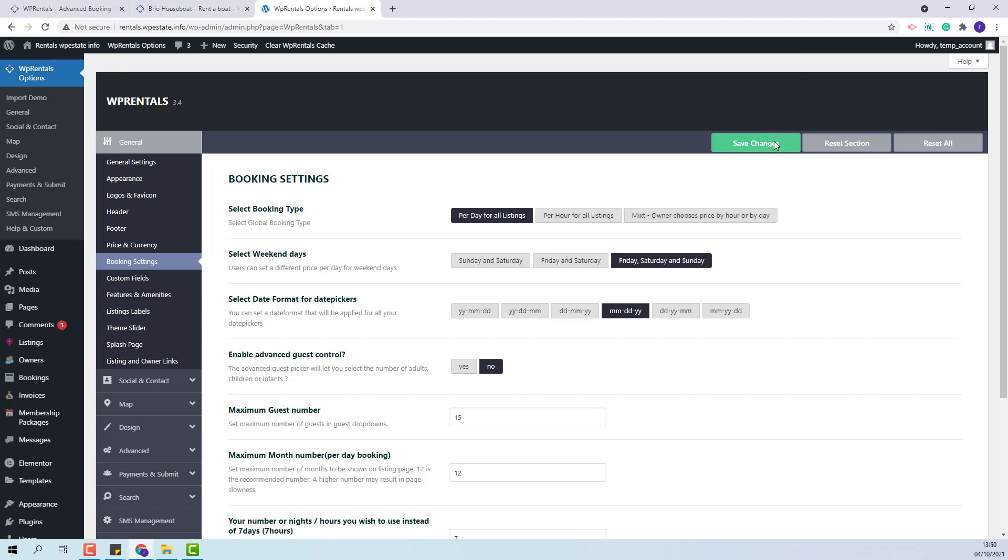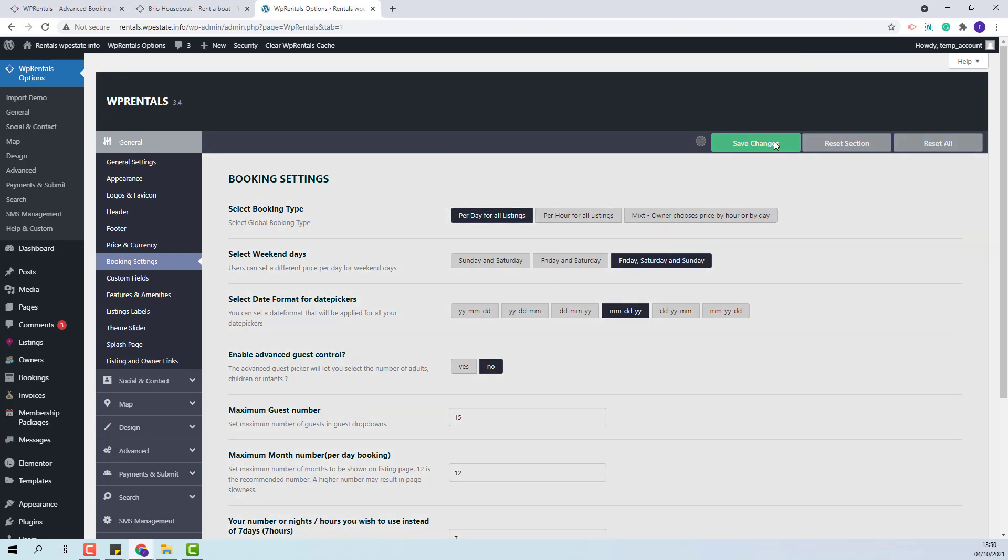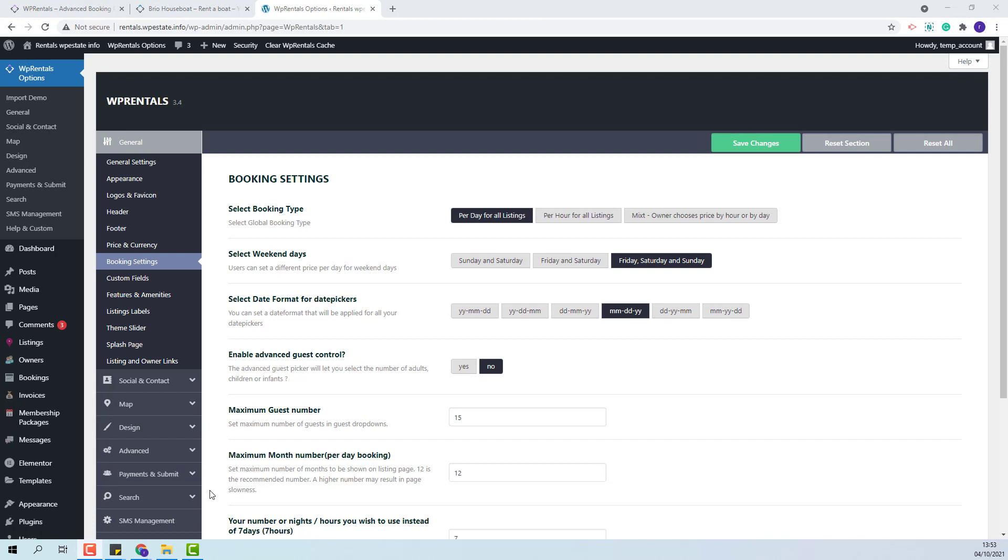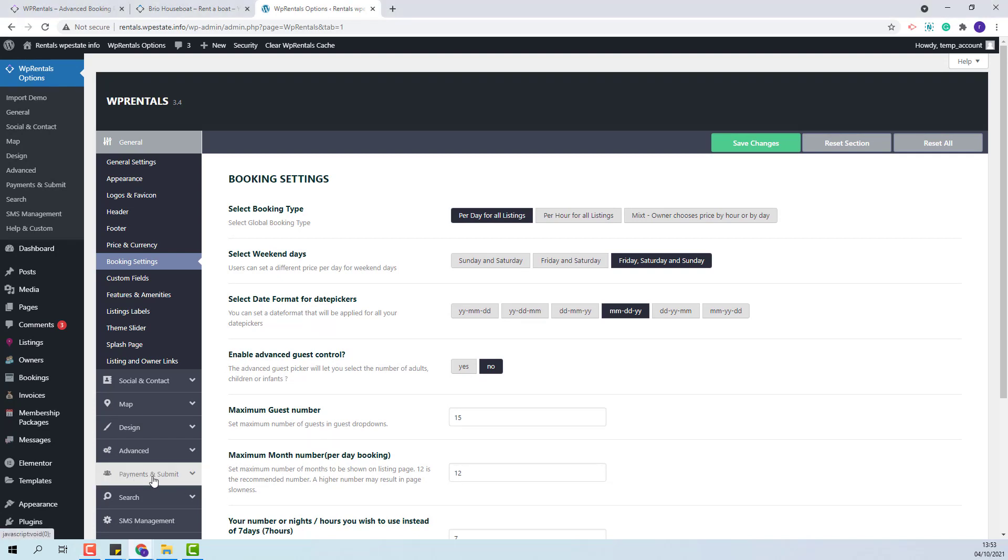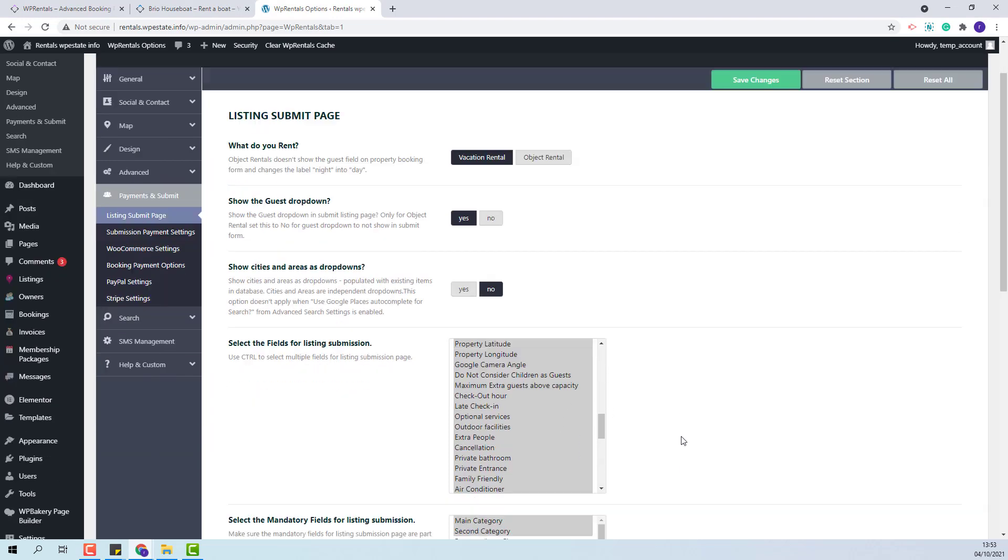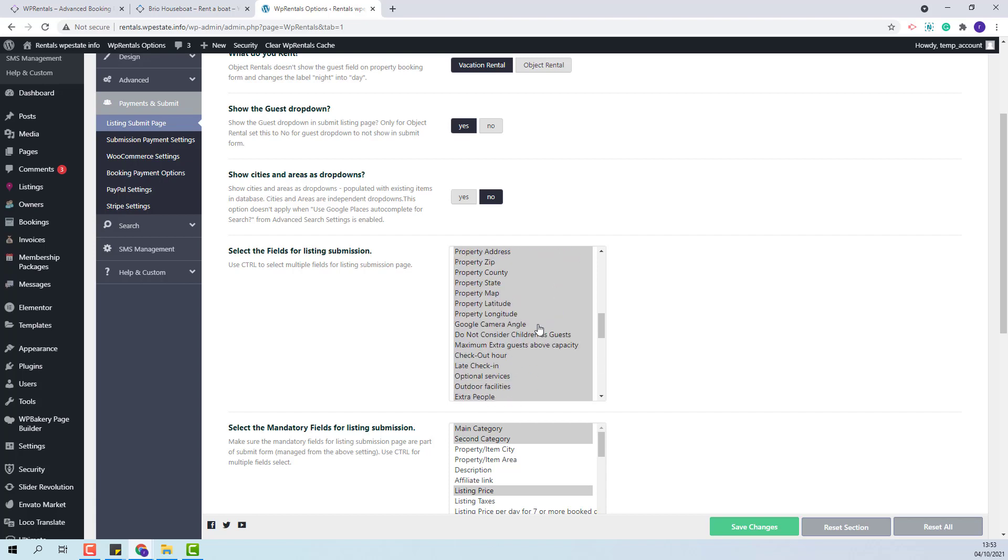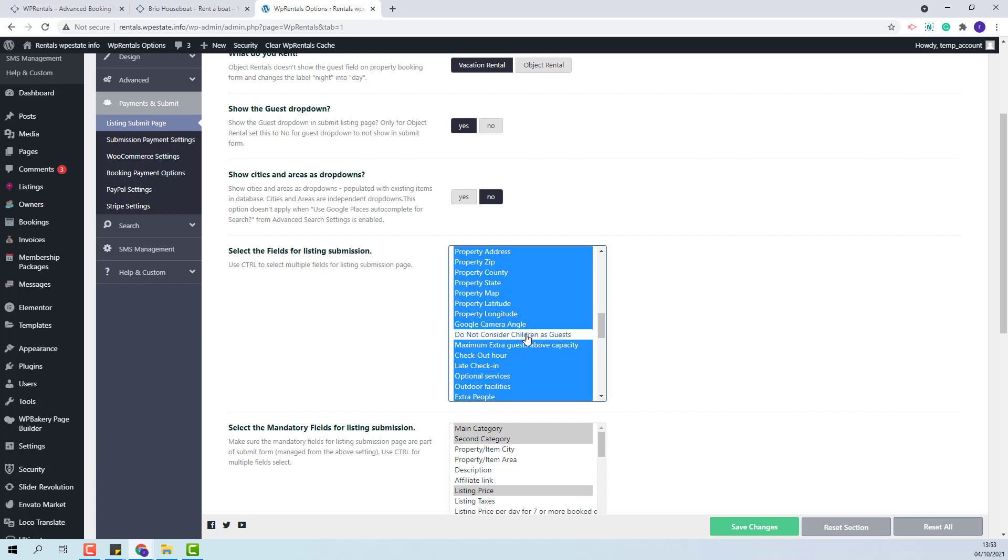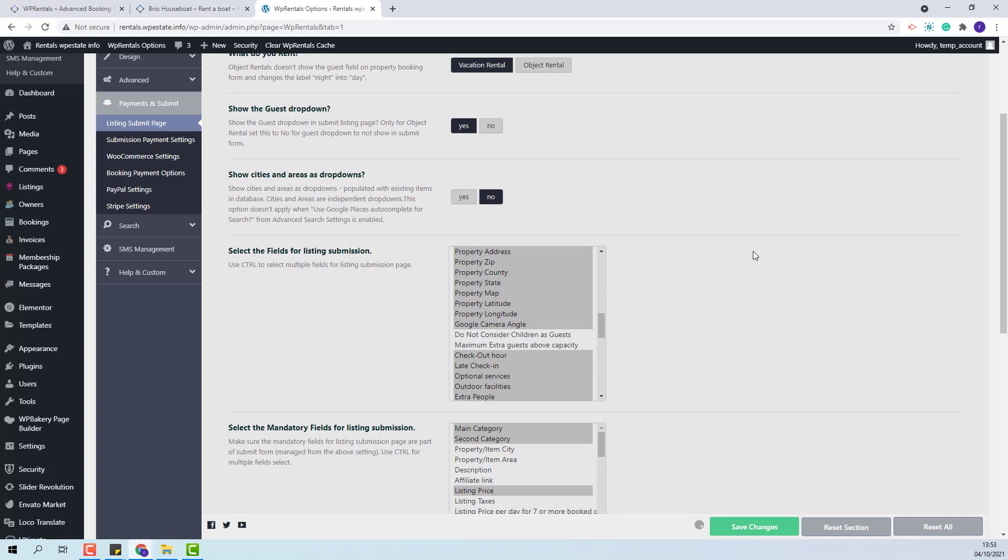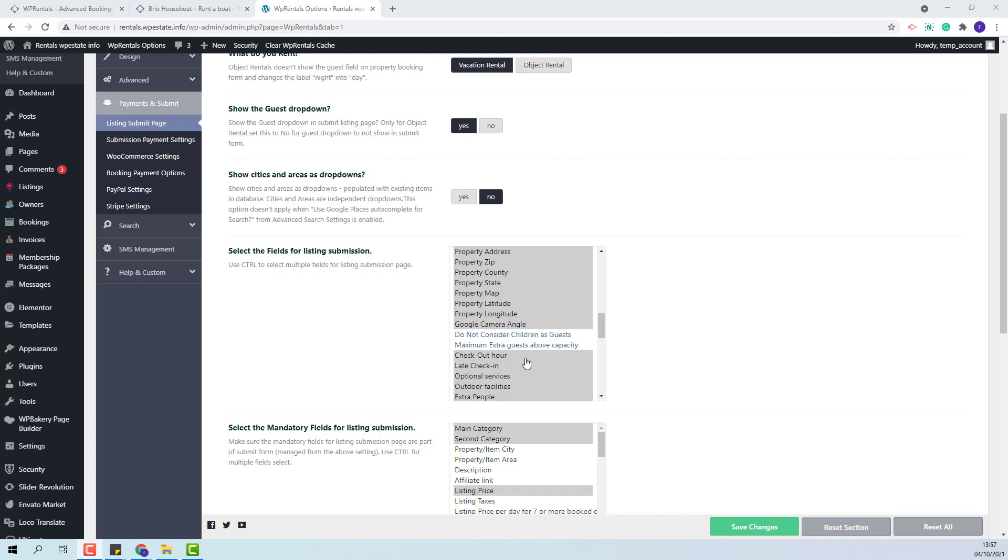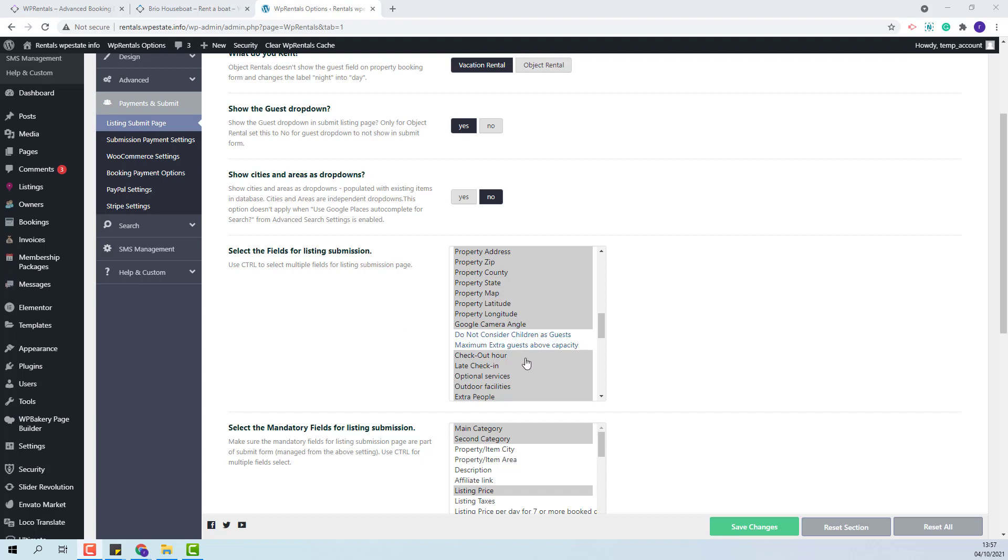I will save changes and also for submission form we'll need to go to payment and submit listing page and from the fields for listing submission we will need to deselect these two fields: do not consider children as guests and maximum extra guests above capacity. The fields need to be deselected as when the advanced guest control is set to no the maximum extra guest option will not work.